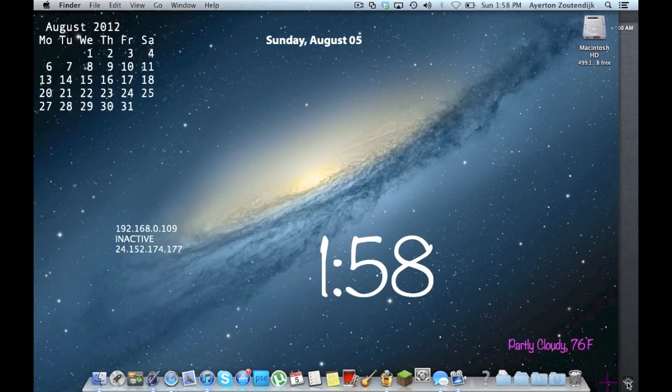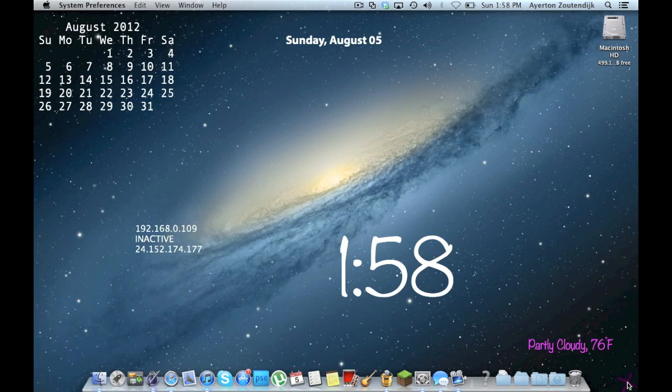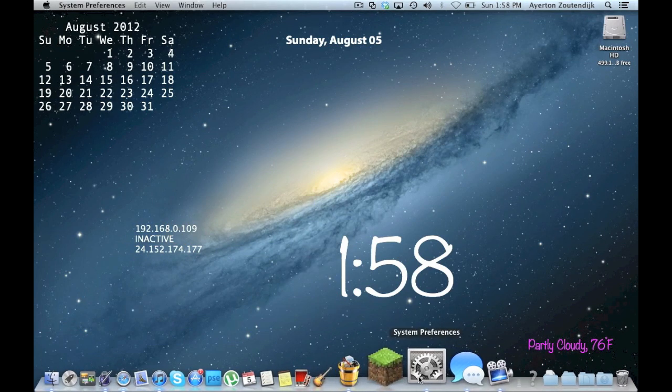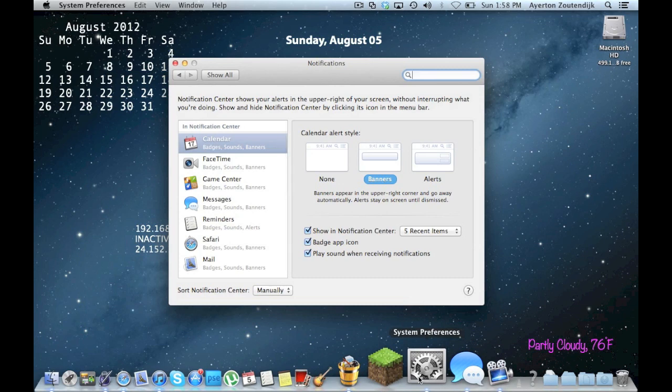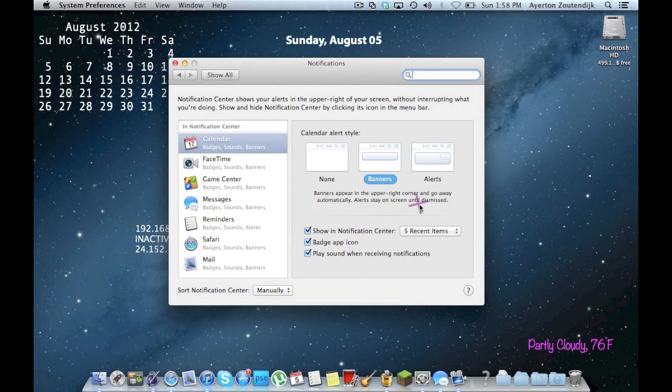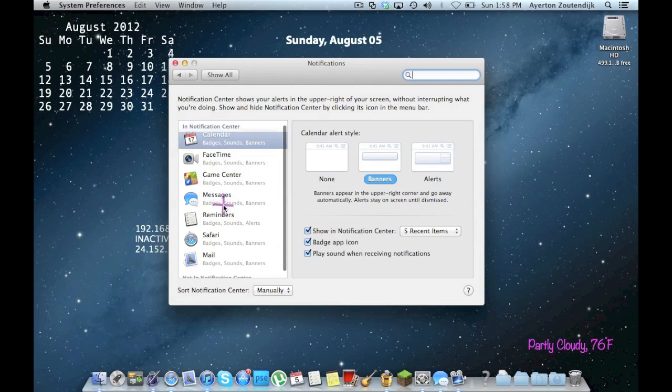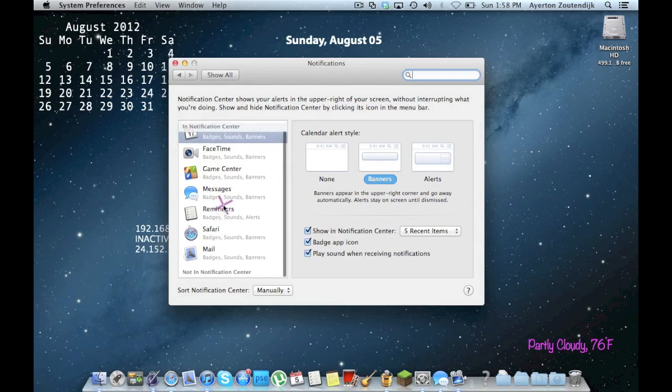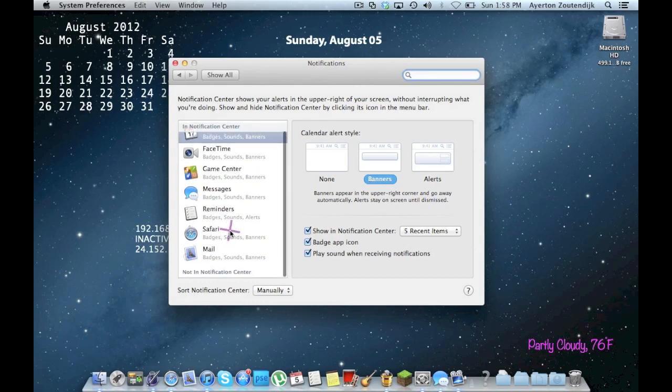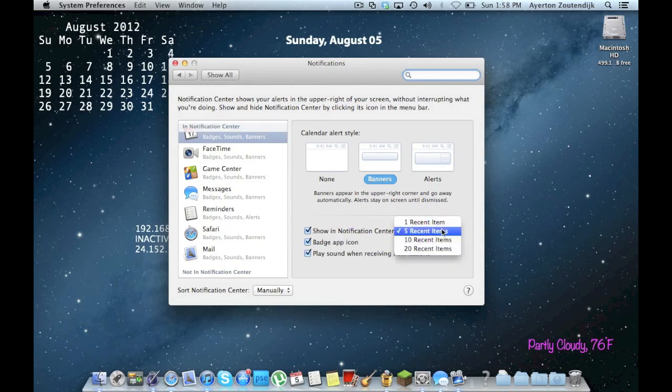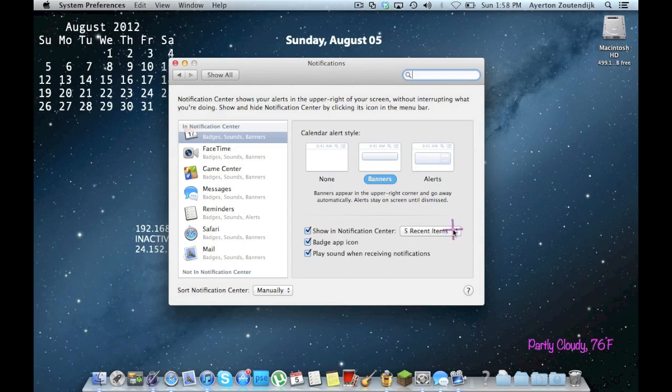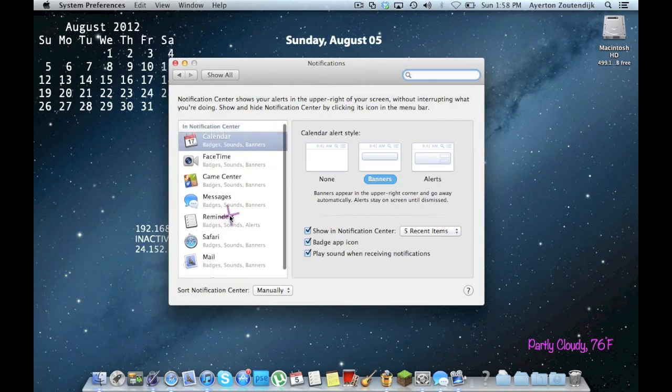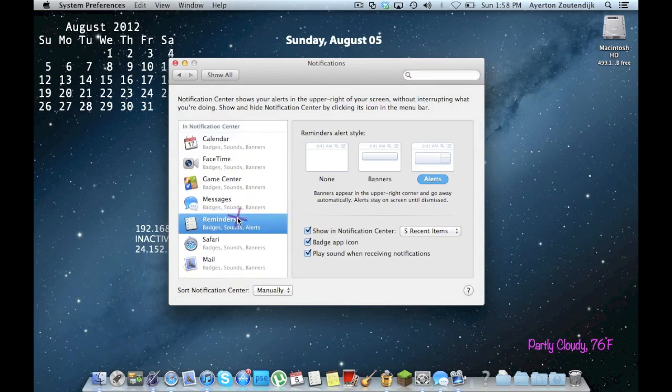This will open your notifications preferences, so as you can see, it's opening system preferences. It gives me the different alerts. I can get none, banner, or alert, just like on the iPhone. You can choose which apps give you alerts. As you can see, they integrated Game Center, which is, I don't play games on my Mac, so not that big a deal. You get to choose how many items, which is pretty normal. This is pretty much exactly like it is on the iPhone, which is easy integration from the two. And once again, you choose which apps and what you want to get.